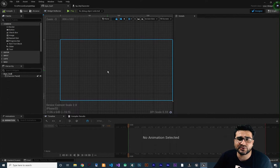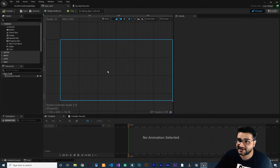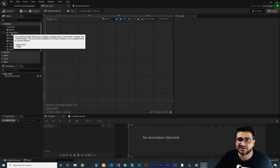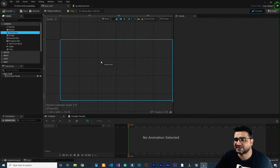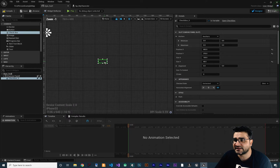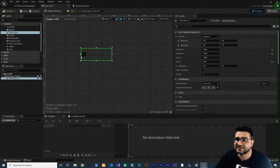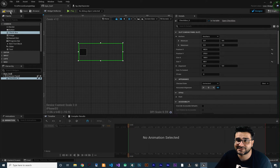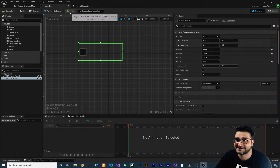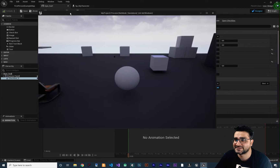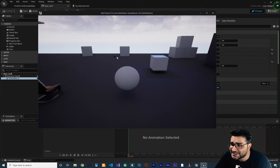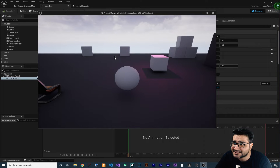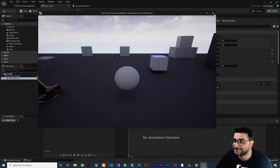So I'm going to show you the checkbox — everything about checkbox. Let's just add one in here. And if we zoom in here, you can see that this checkbox is here. Let's just compile and see how it looks. And you can see it is here — we can click on it and check it.